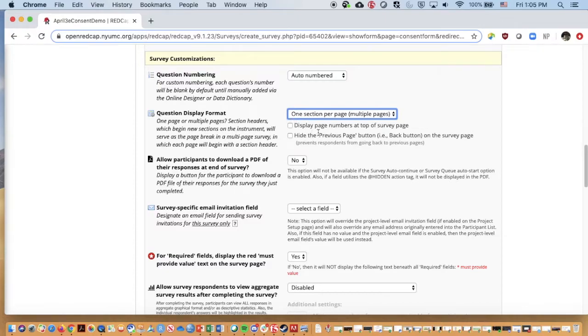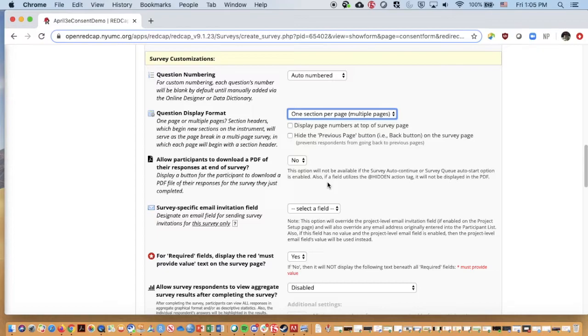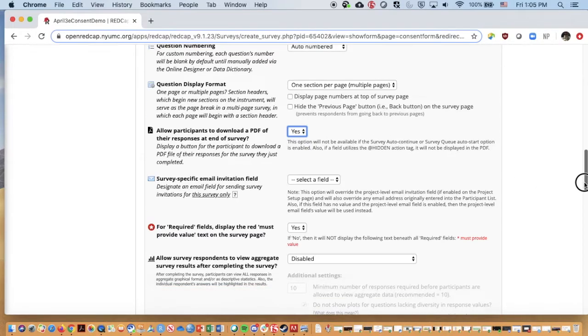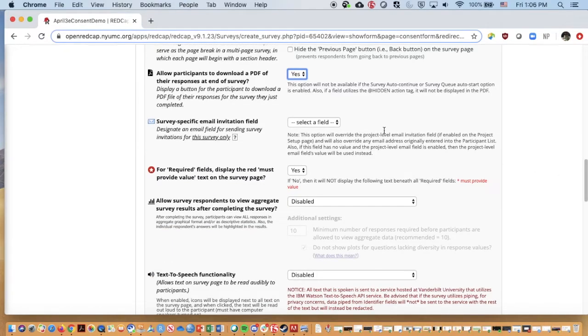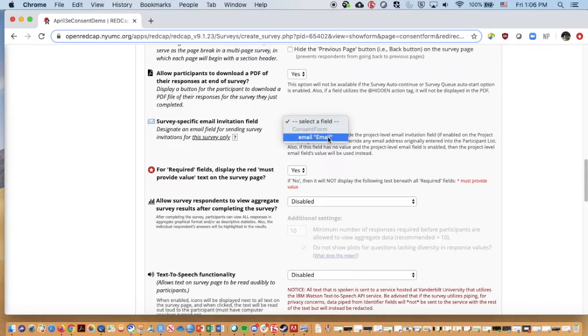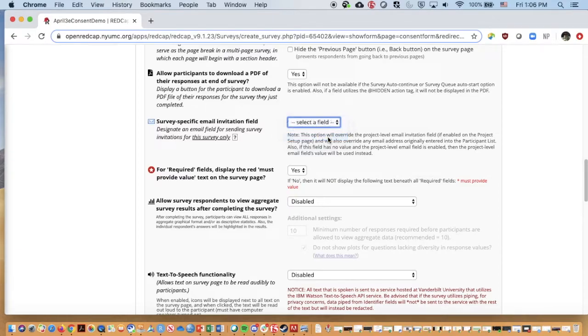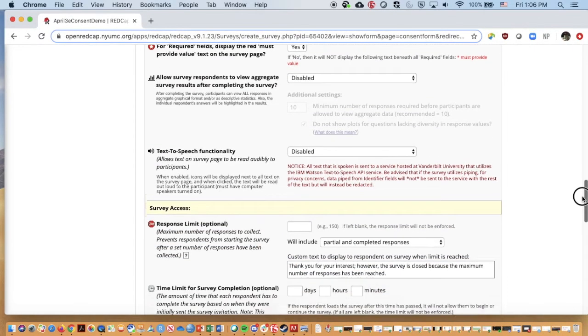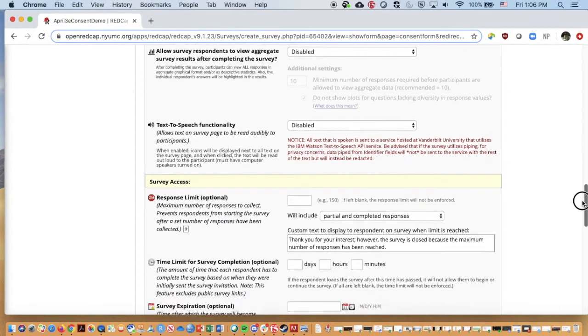We may choose to display page numbers at the top. I would not recommend hiding the previous page, since we do in fact want them to be able to go back and review if they miss something. I'm going to go ahead and change this to enable users to download instead of their responses, so that the user can have a copy of their filled out consent form. As well as I'm going to choose a survey specific field, so we could have things sent to the email field.